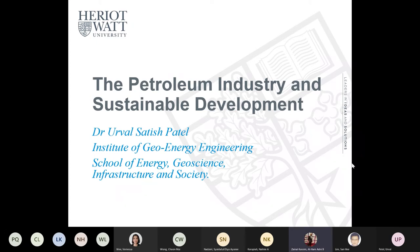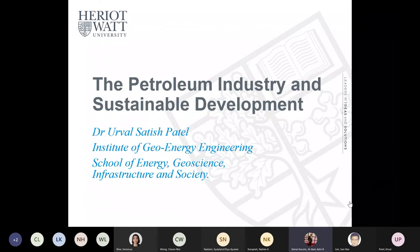Good afternoon everyone, thank you for staying on and for those who have just joined us. This afternoon we have a session by Dr. Erval Satech Patel, who will be sharing about the MSc Petroleum Engineering program at Heriot-Watt University. Without further ado, I'd like to invite Dr. Erval to start his presentation.